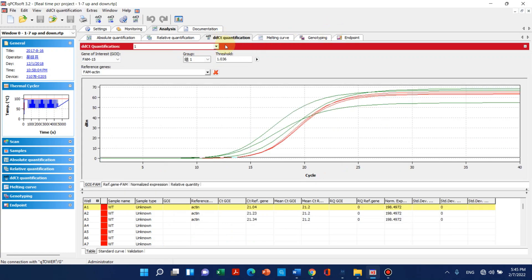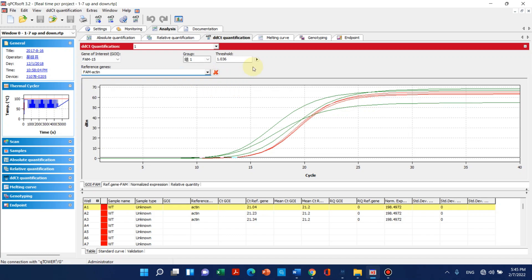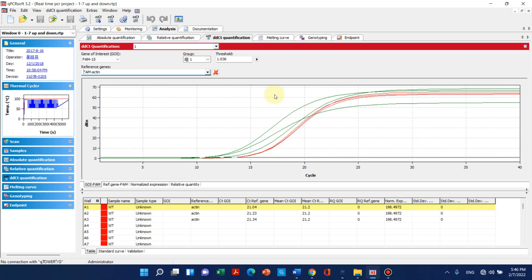We can also make graphs in other software like Excel. I have already prepared a video that is on my channel. You can see how we can change the CT values—how we can change CT values to graphs.